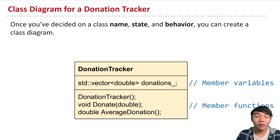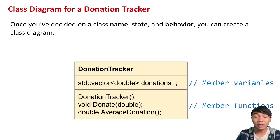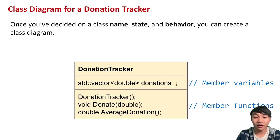So in the top row, we have the name of the class. So donation tracker is the object we're trying to represent. And then the next row, we have its state. What information do we store?